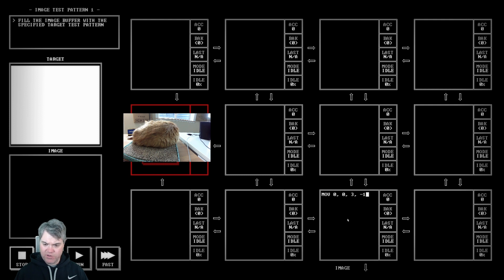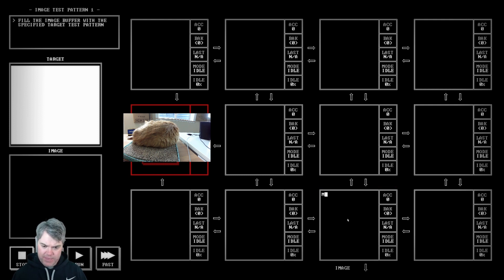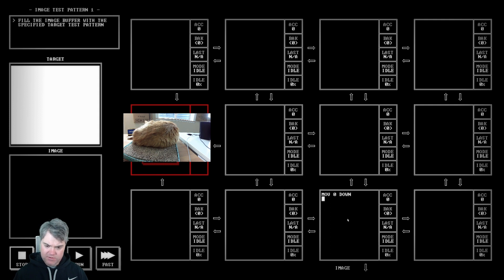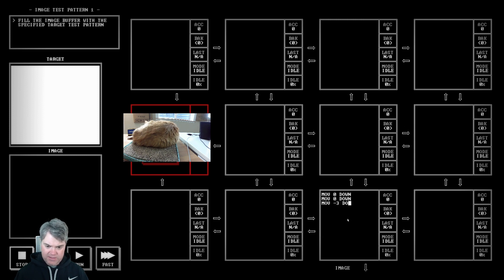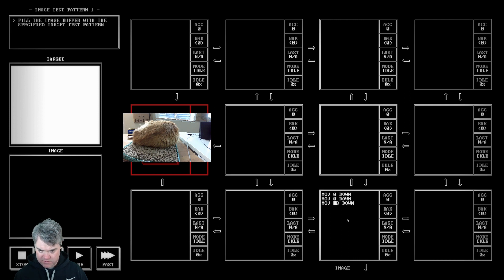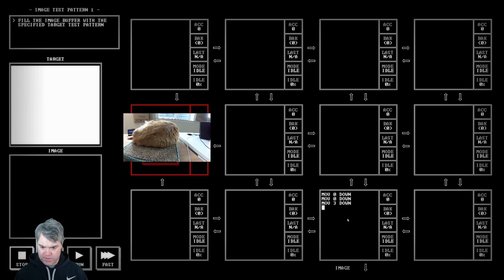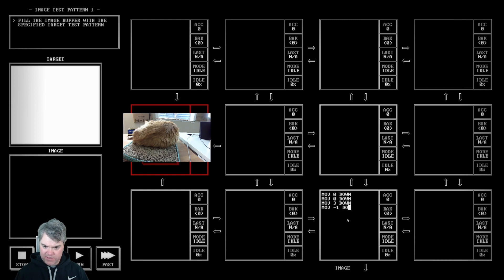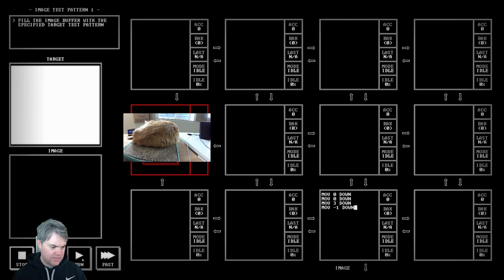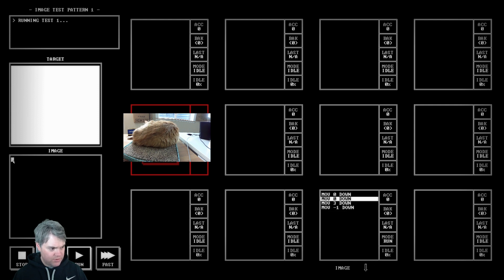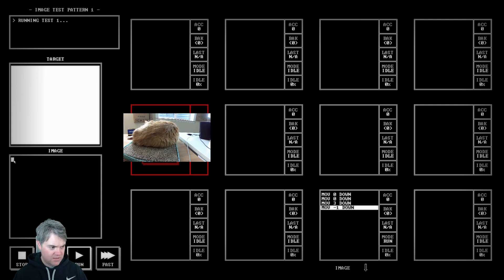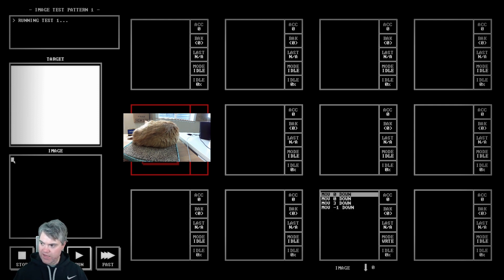Negative one, so I have to move like zero down, move zero down, move three down, move negative one down. So if I do that, okay, that puts a white pixel there.